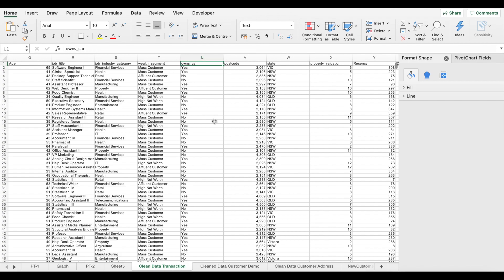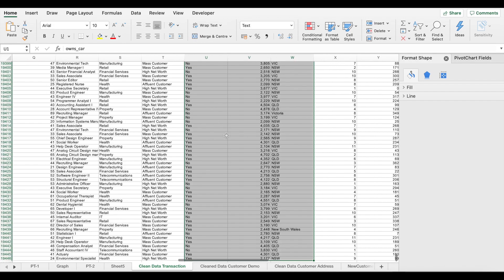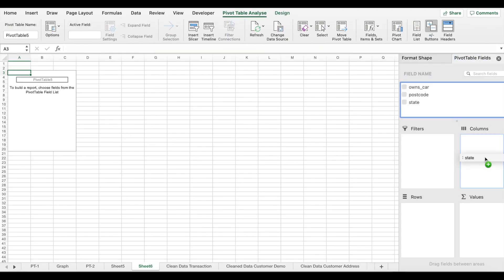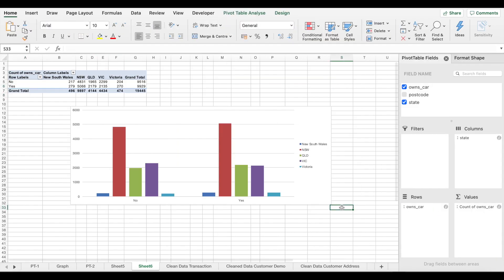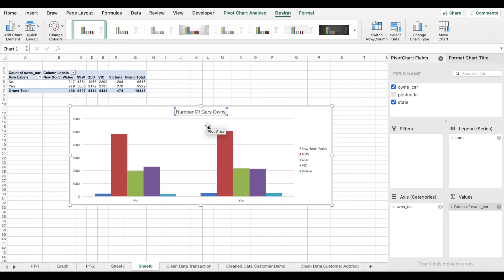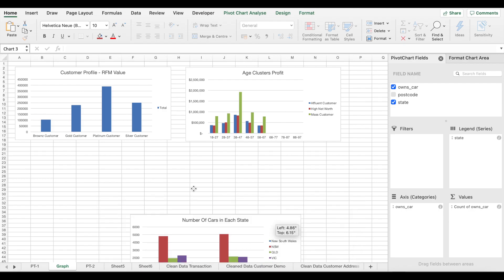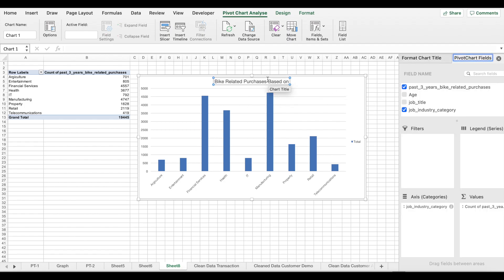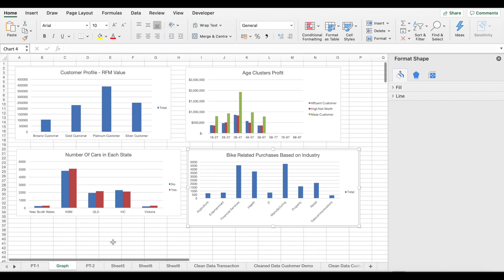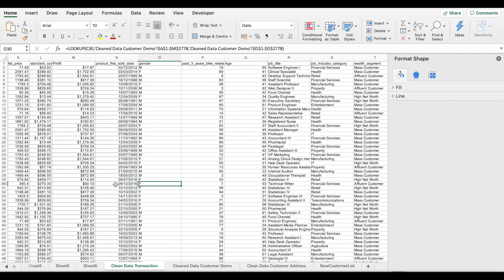The third type of insight we look at is car ownership across different states — which state has the highest number of cars owned. We've also established bike-related purchases based on industry, and we can look at which industry sector is generating the highest profit for us.